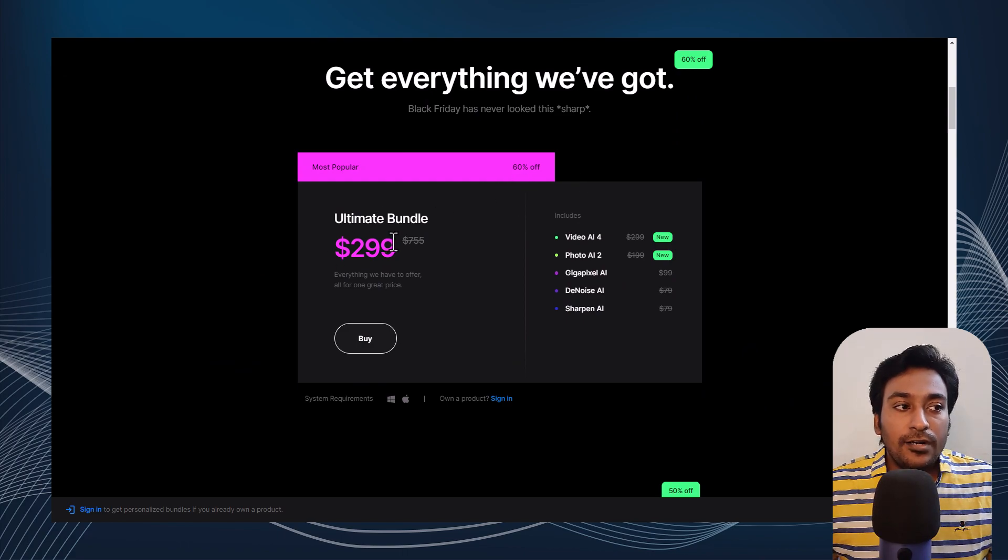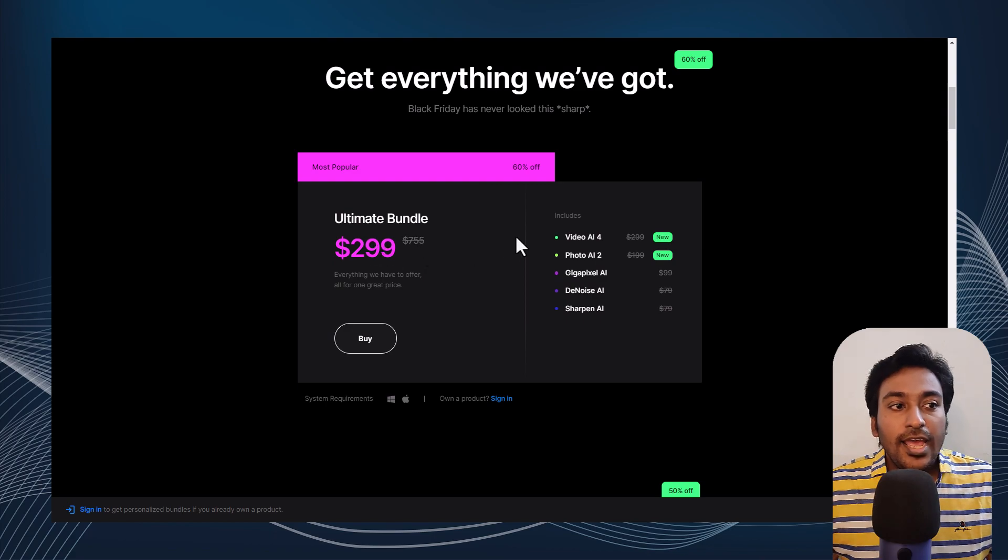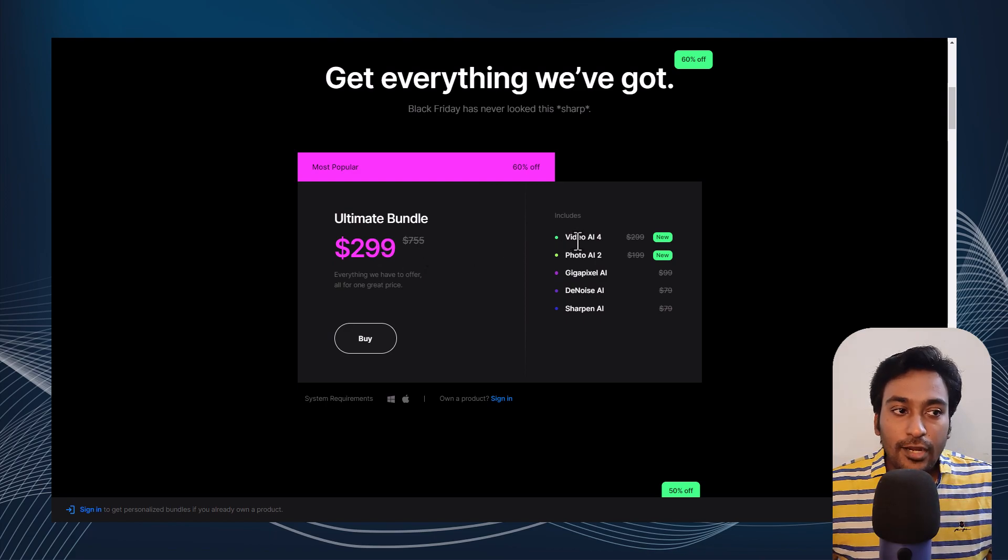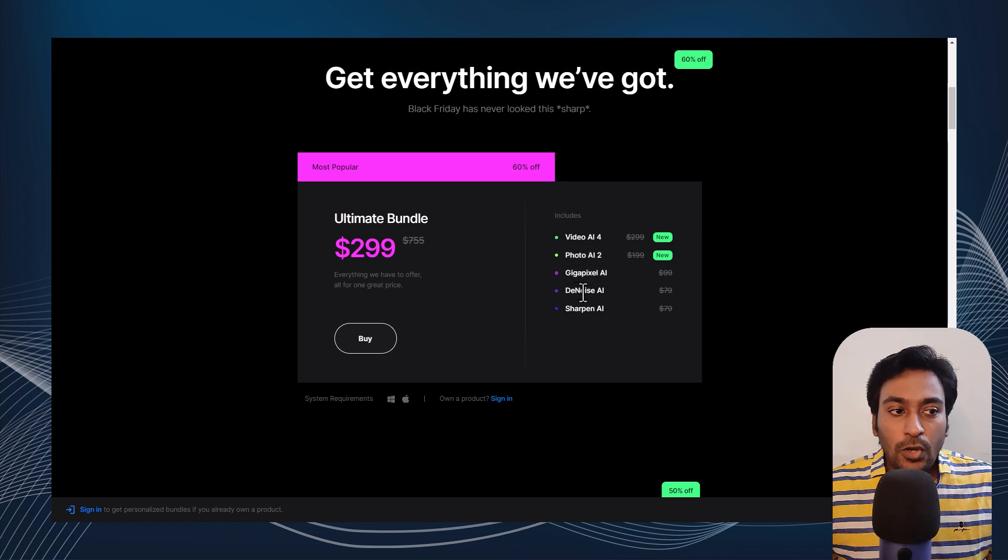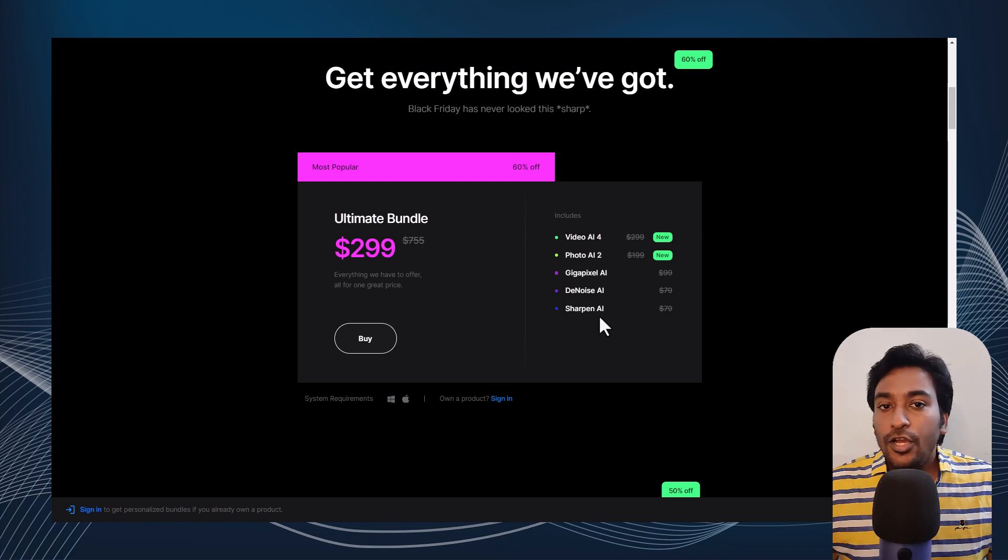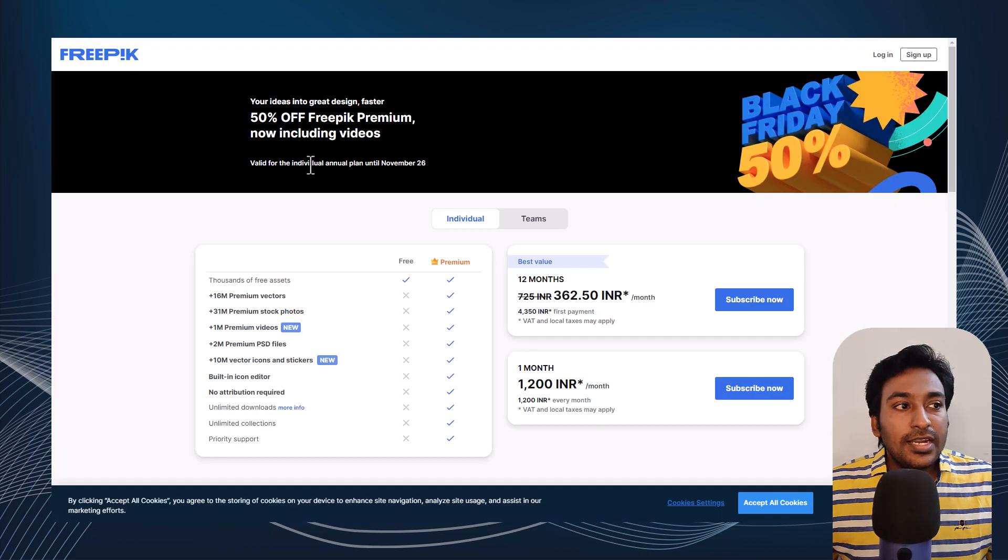The ultimate bundle price is coming down from $755 to $299, which includes Video AI 4, Photo AI 2, Gigapixel AI, Denoise AI, and Sharpen AI. You can check it out if that's interesting to you.